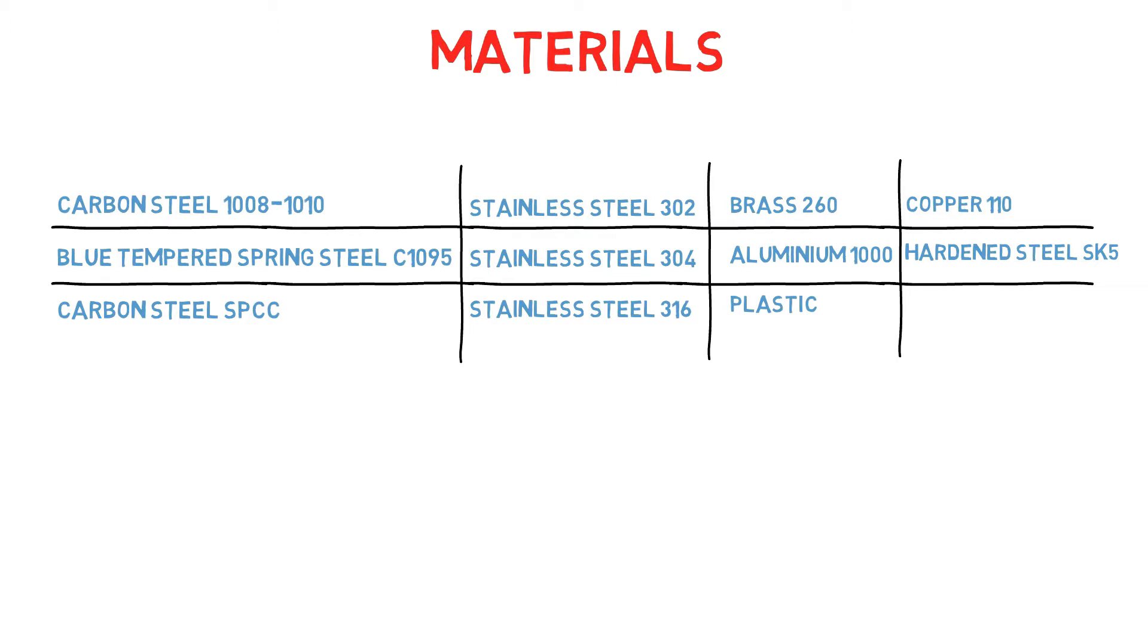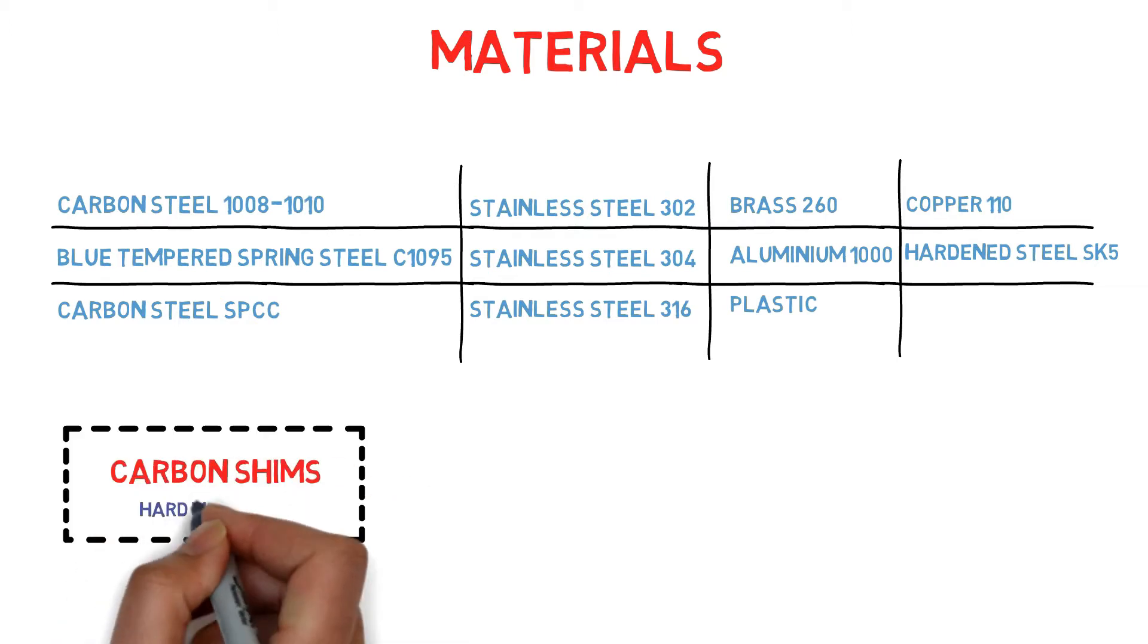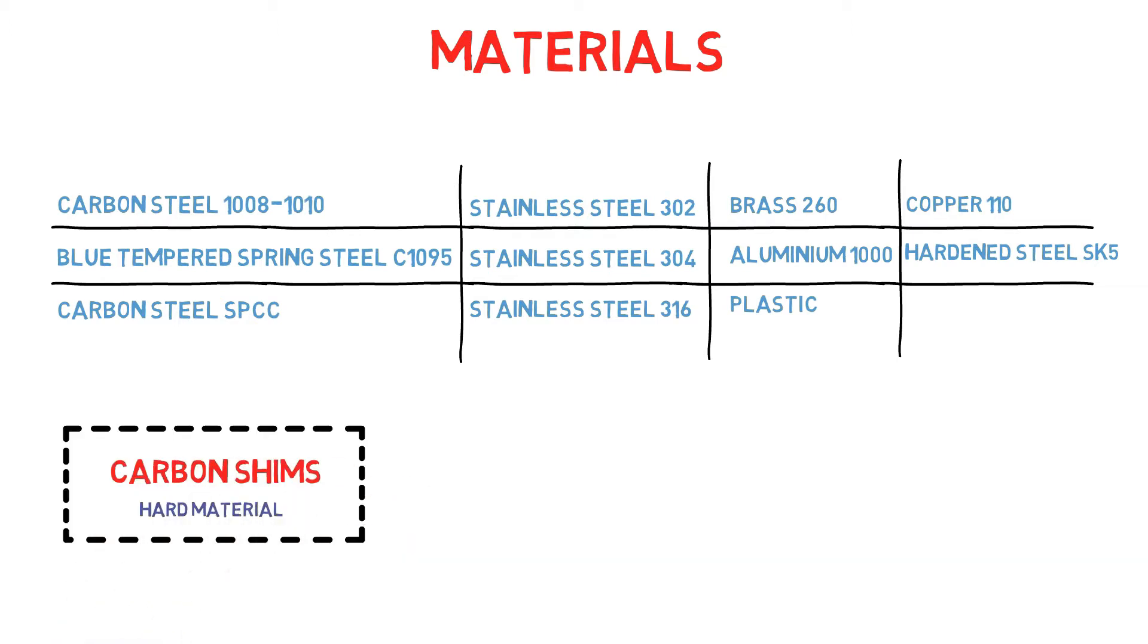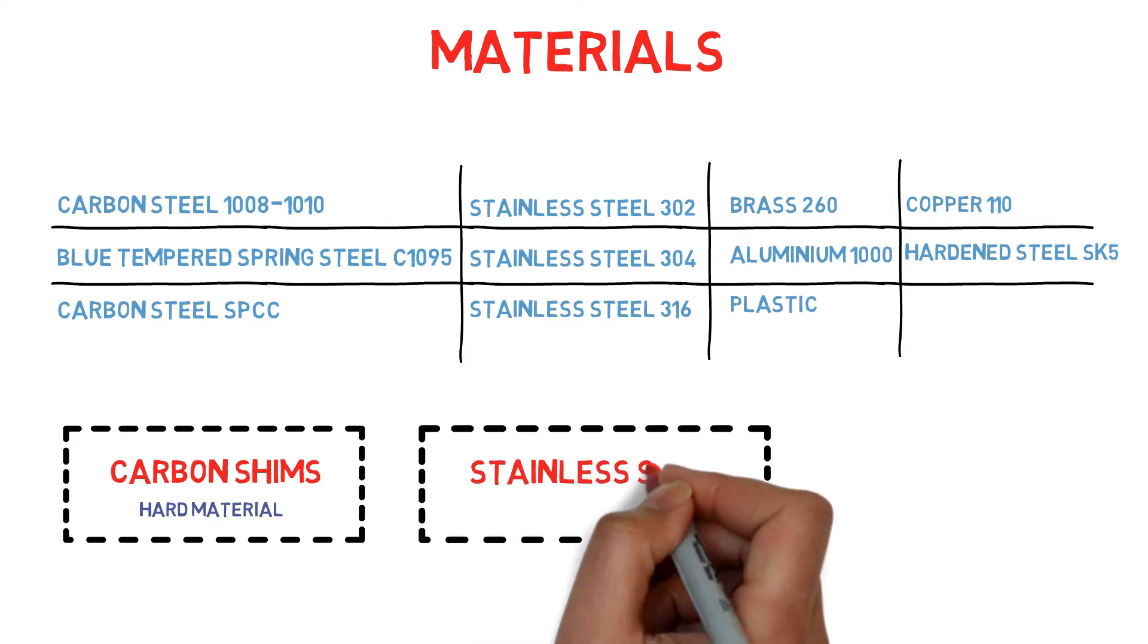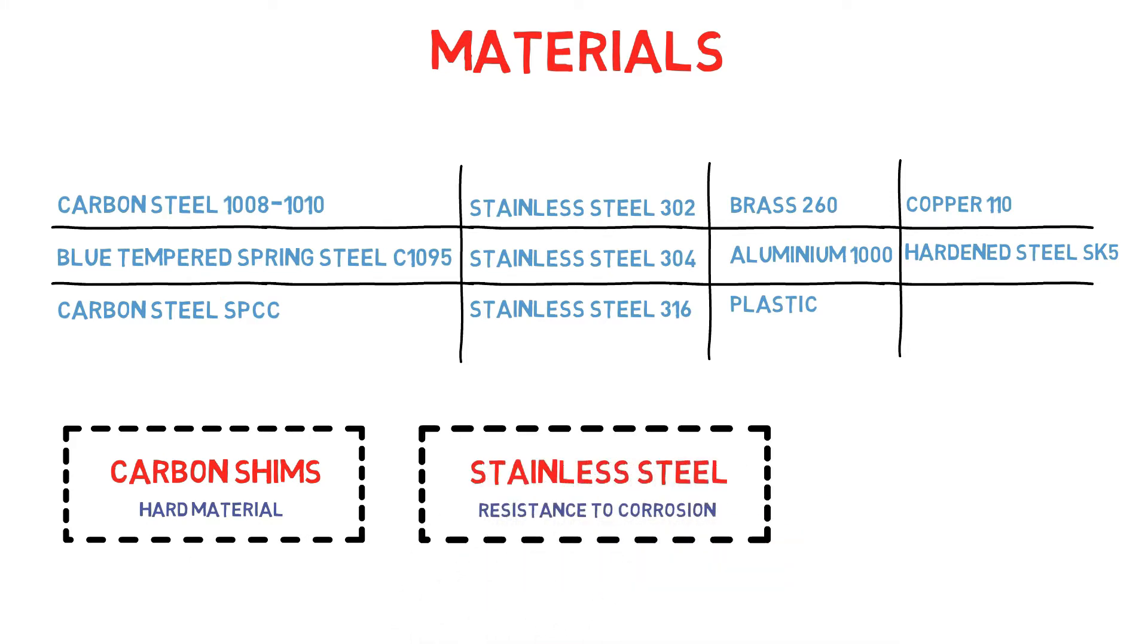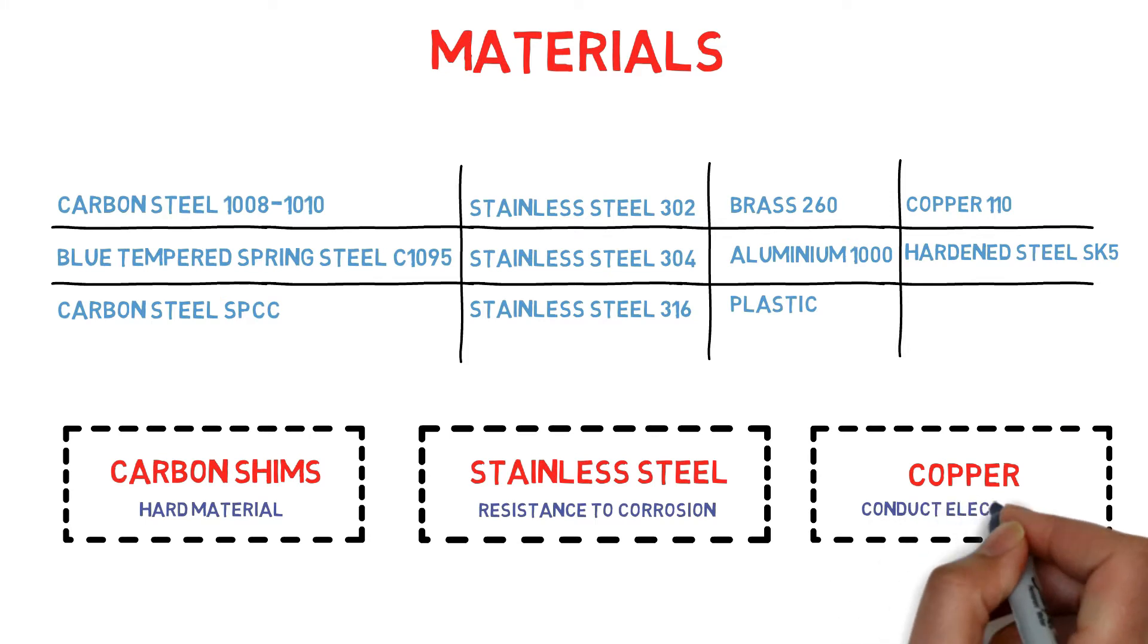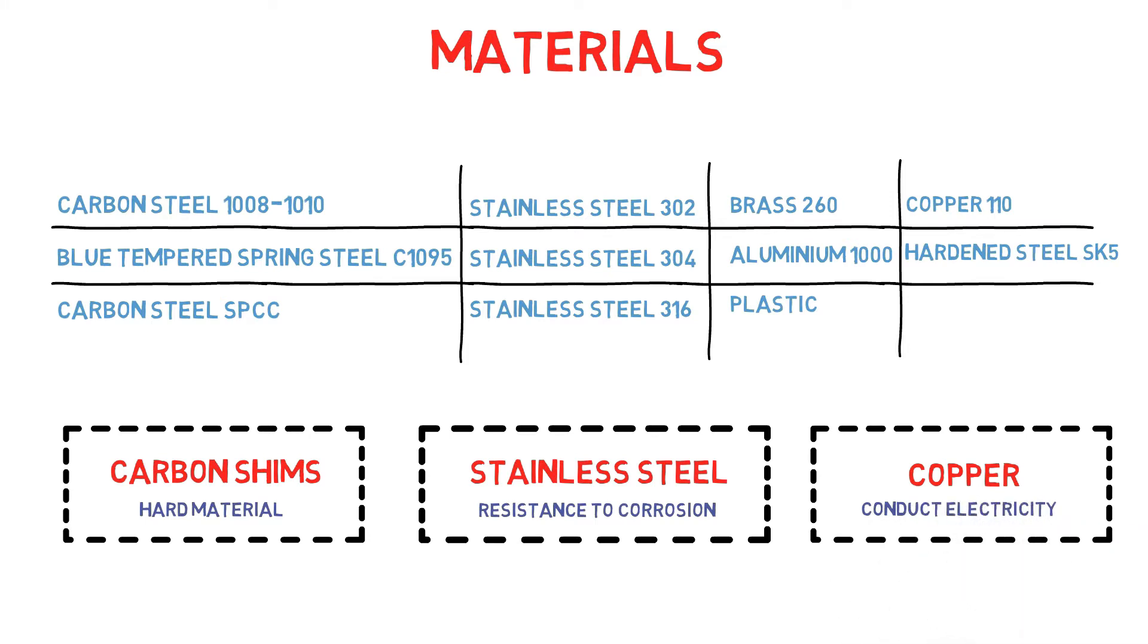These give users a choice depending on their applications. For example, carbon shims may be used when a hard material is required, stainless steel when resistance to corrosion is needed, and copper when you need a material that can conduct electricity.